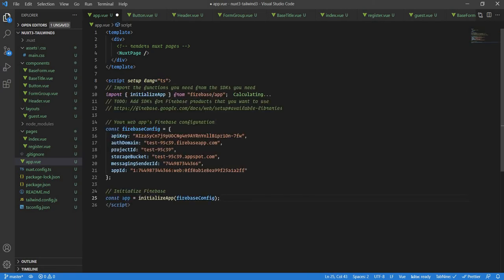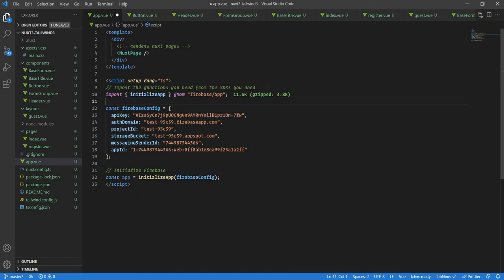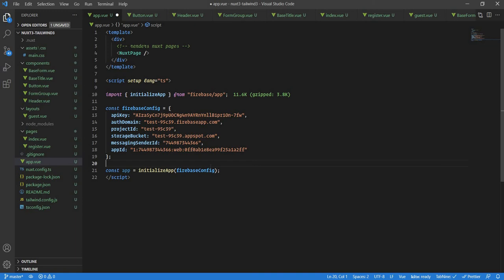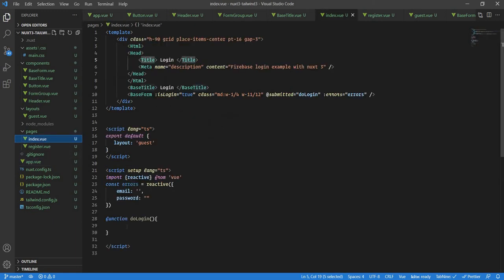While it installs, we can see what Firebase gives us: we need to import initialize app from firebase and use the provided config. Please don't copy this config — I'm going to delete this project after the video. We'll paste this snippet into app.vue inside the setup script, since we need to initialize the app first before using anything else.